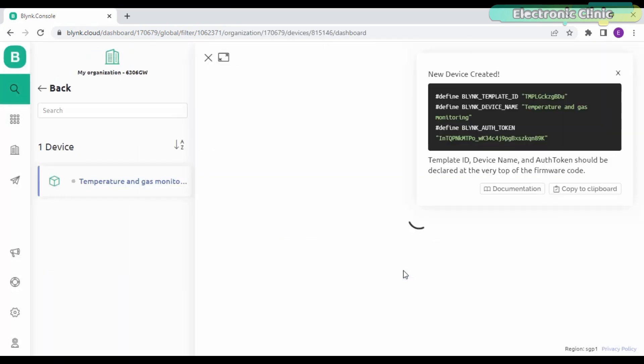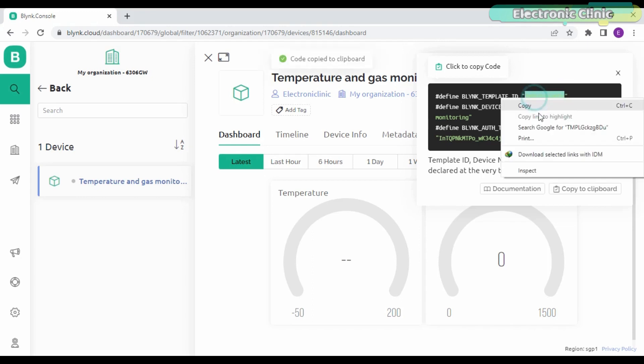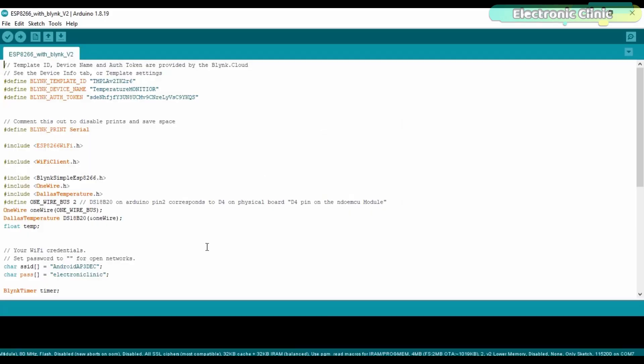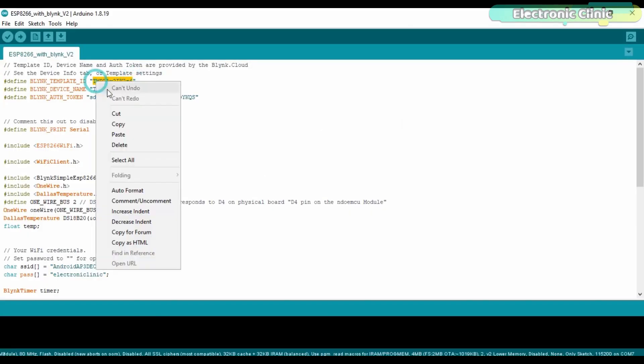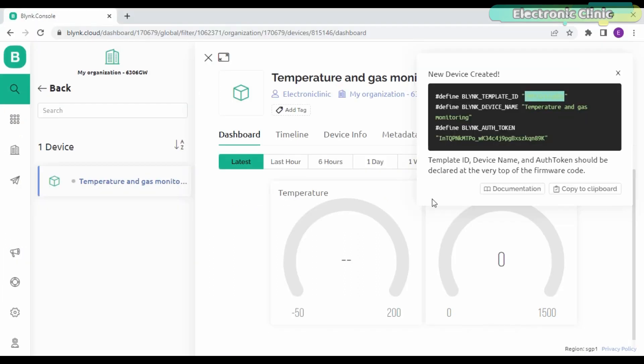The dashboard is ready, and now we have to use the template ID, device name, and authorization token in the programming the same way as I explained in my previous video. Copy the template ID and paste it next to the Blink template ID. Repeat the same steps for the device name and authorization token.